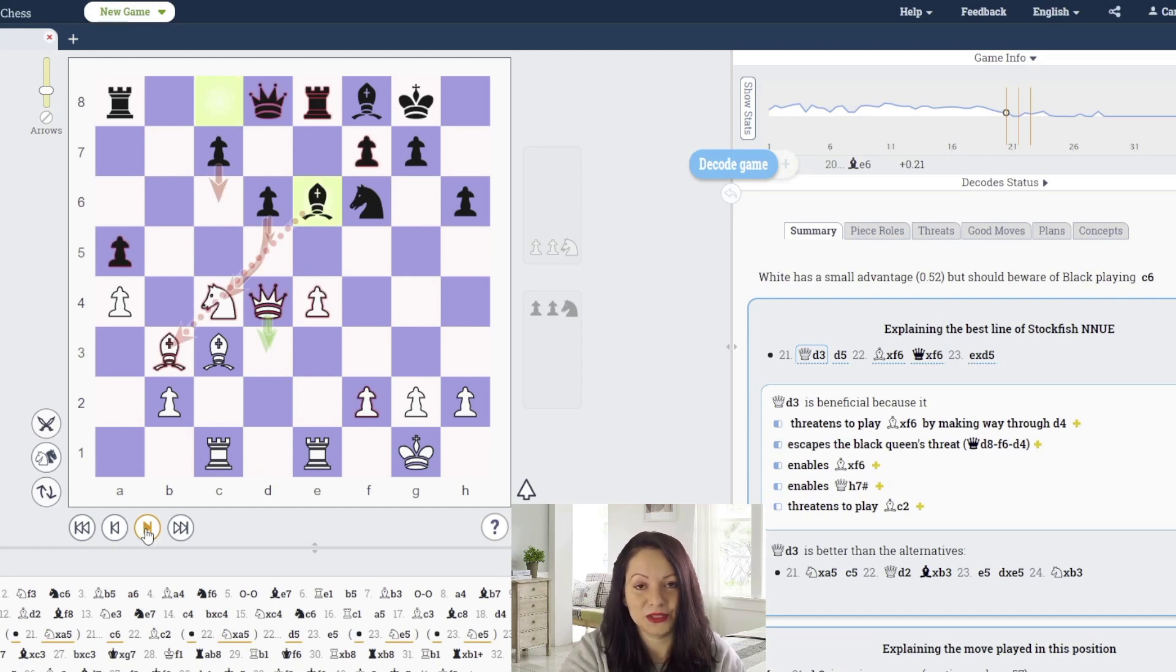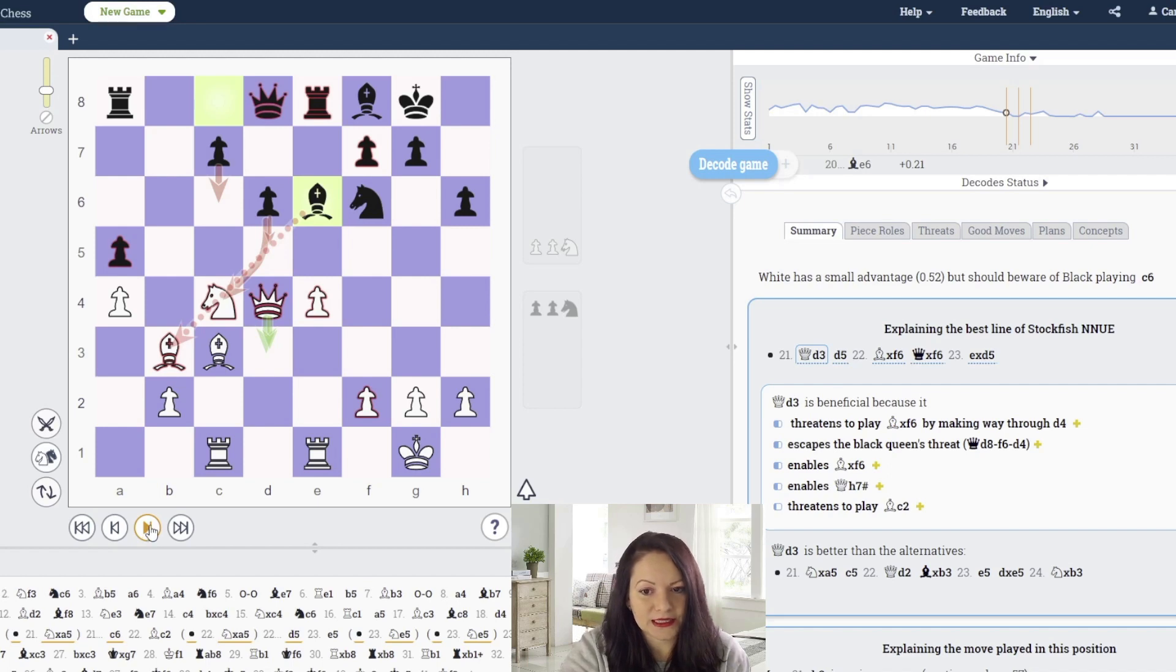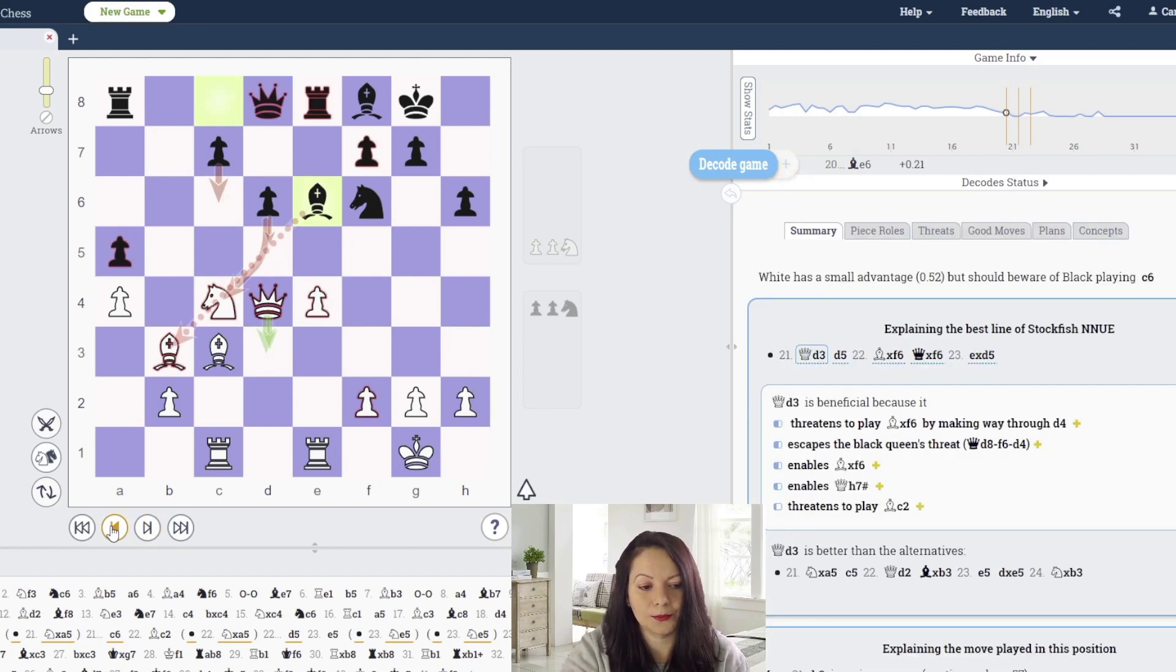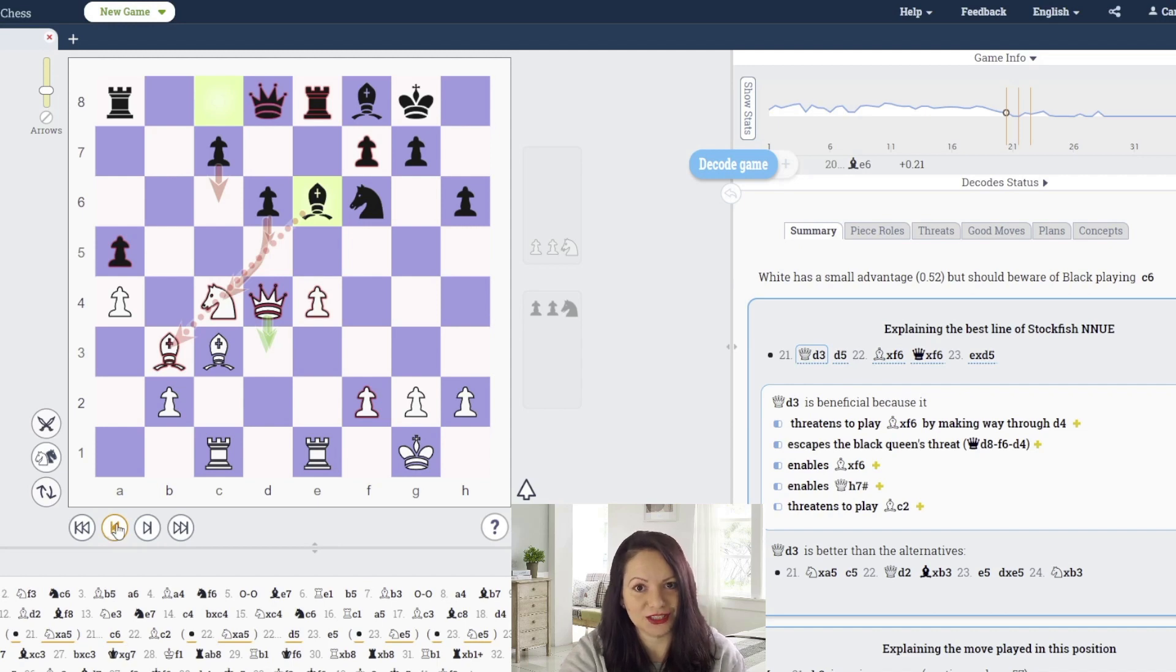Black has a weak pawn on a5 which is being attacked twice, but instead of defending the pawn black develops the bishop on e6.